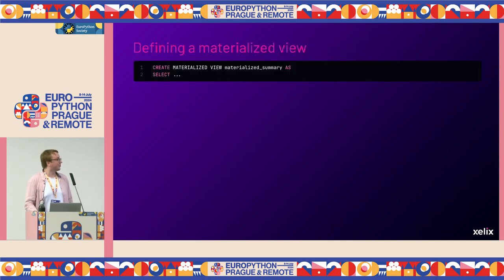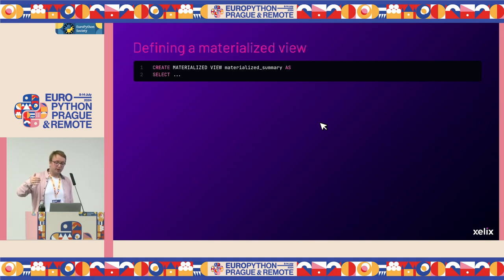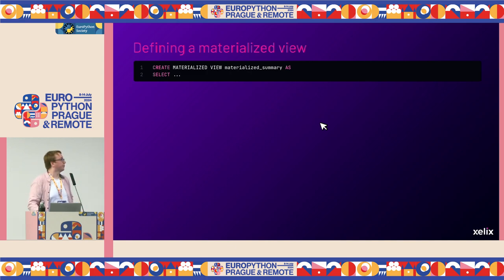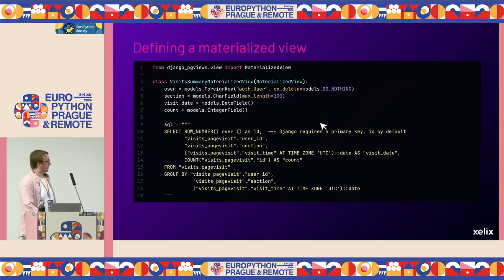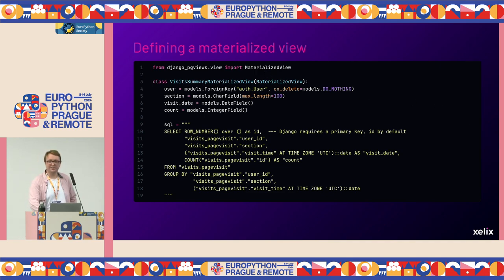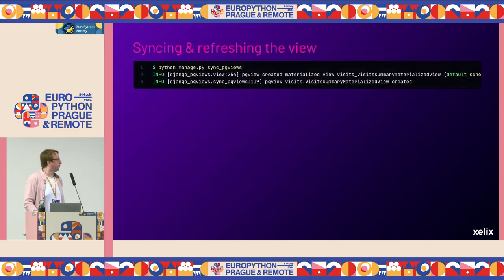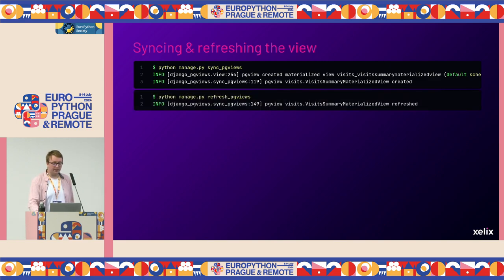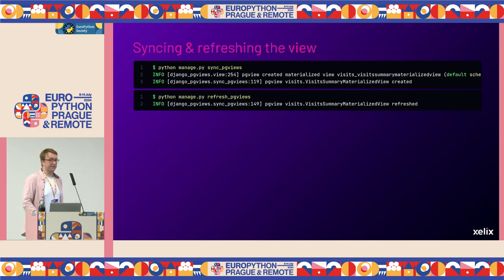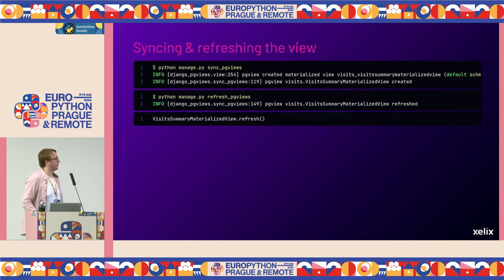Defining a materialized view is pretty simple — you just add the keyword MATERIALIZED to the CREATE VIEW statement and it will populate the stored table with all results. In the Django PGViews library, instead of importing View, you just import MaterializedView — that's essentially the only change needed out of the box. You still run the sync_pgviews command to create it. To refresh a materialized view when your data becomes stale, you call the refresh_pgviews management command, or you can call .refresh() on the materialized view from Python code, for example to trigger it in Celery.